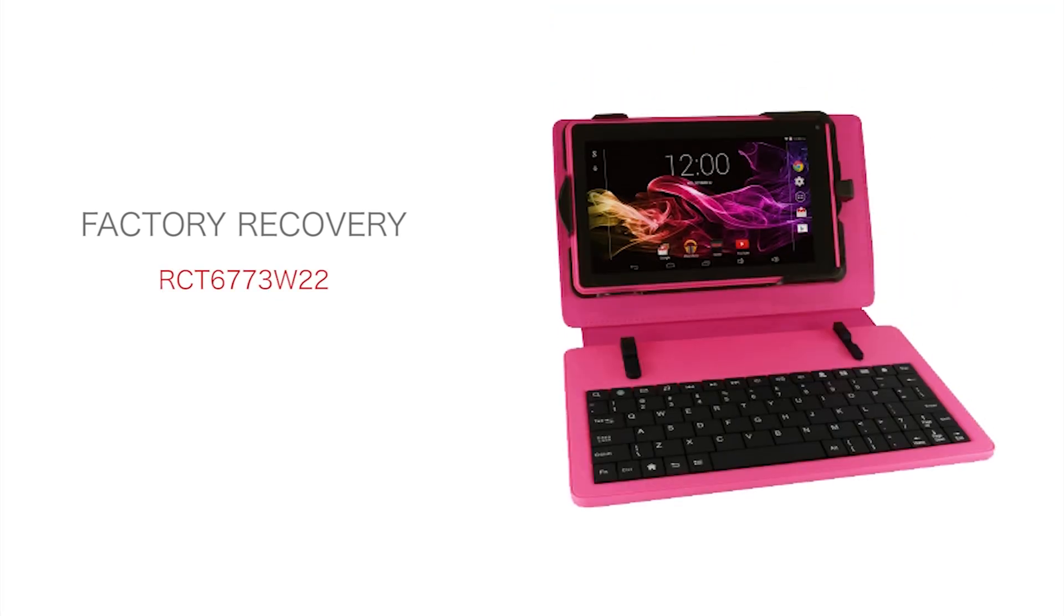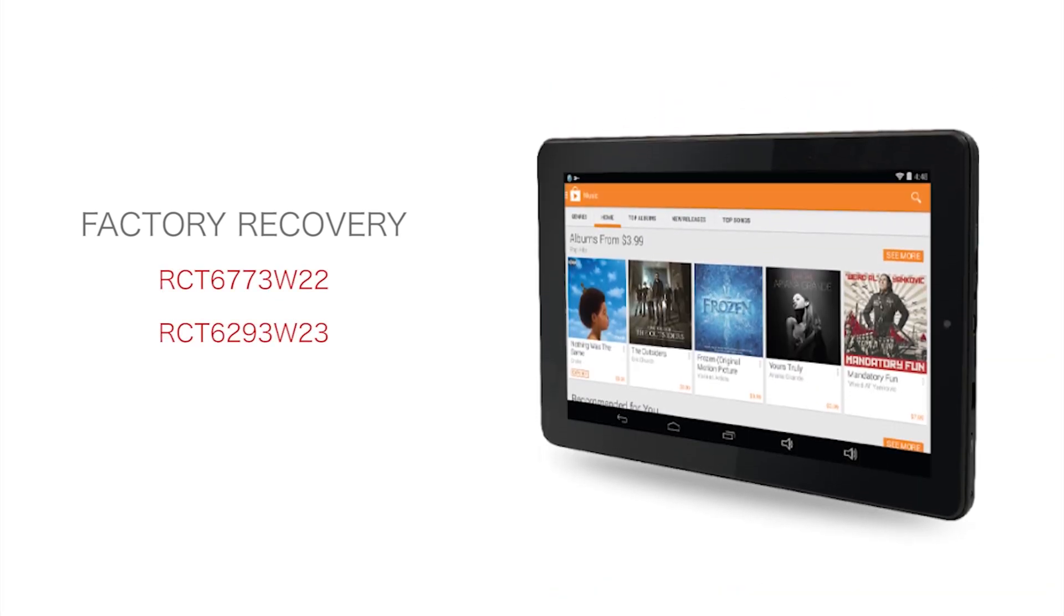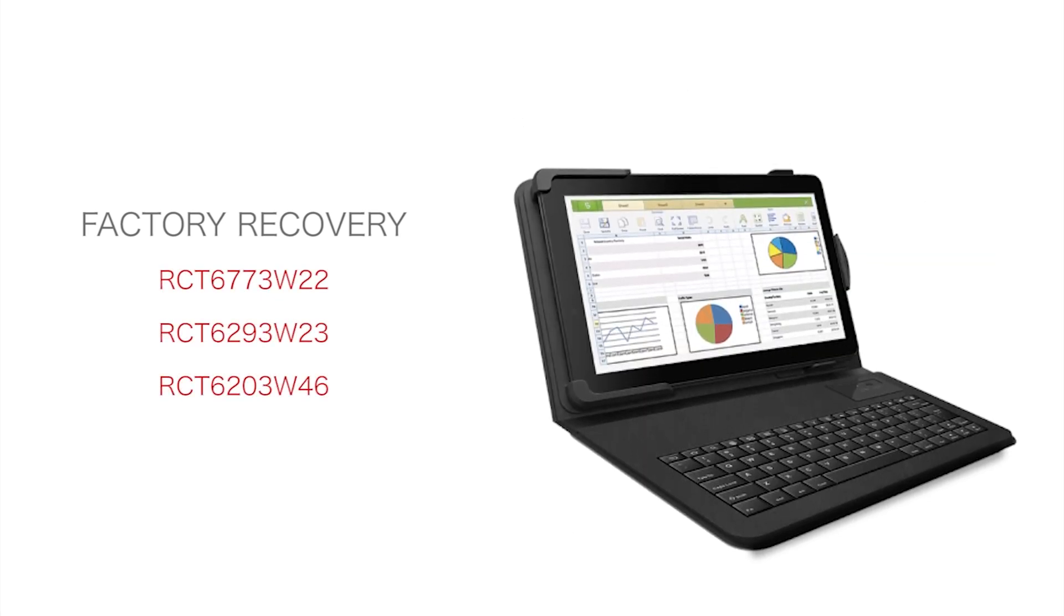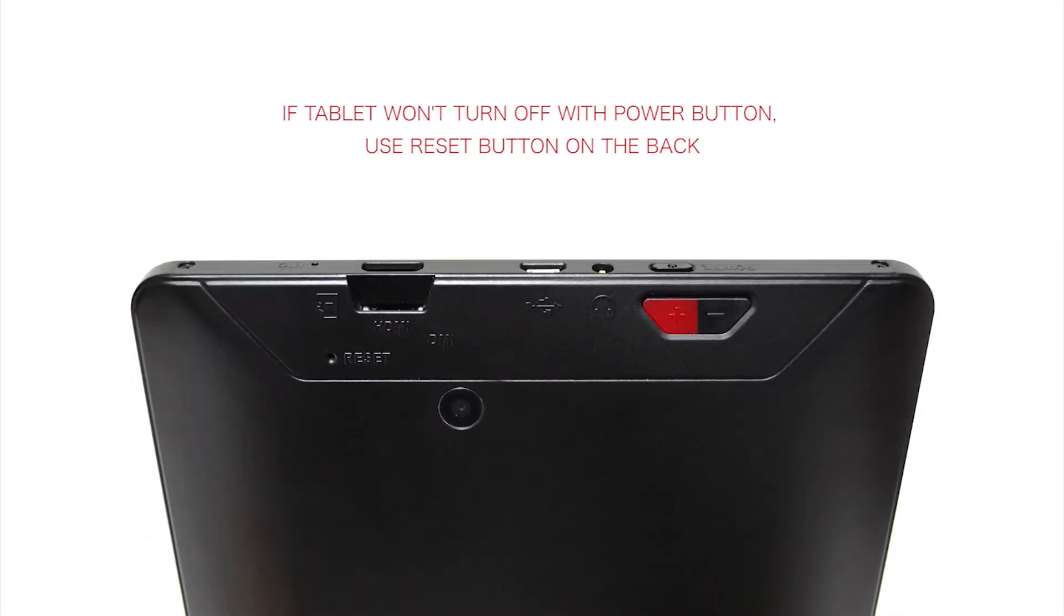Factory reset for the following RCA tablets. Step 1: With your tablet off, press and hold the volume up button and power button until you see the RCA splash screen with Nipper and Chipper.